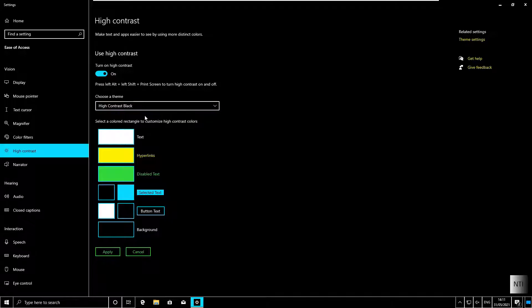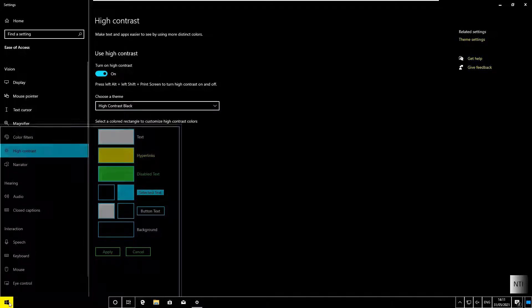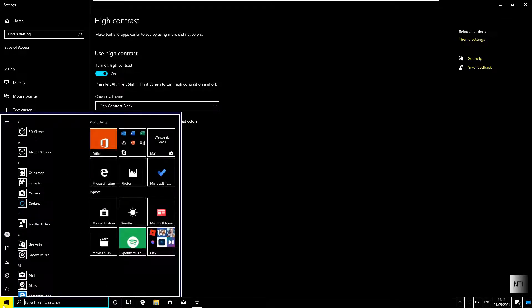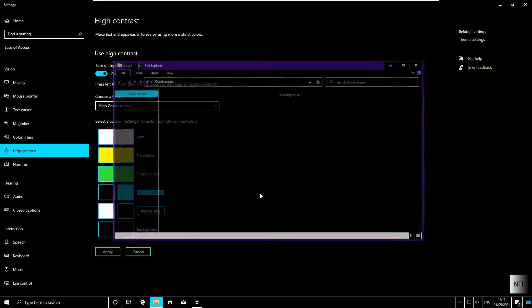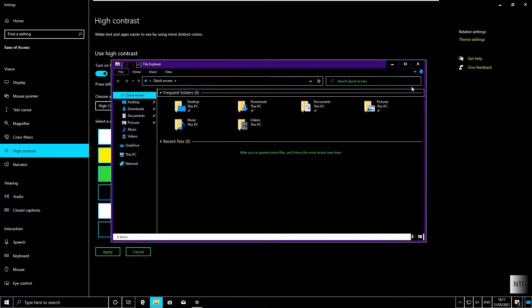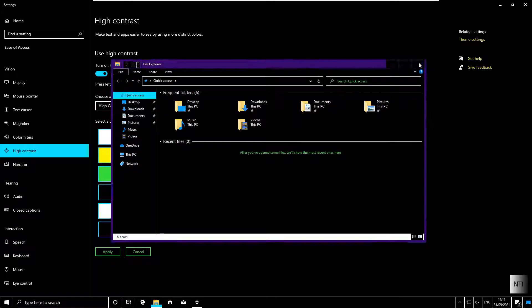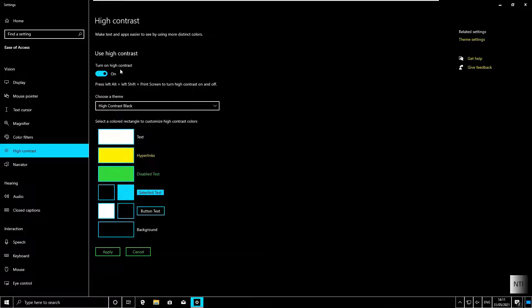And as you can see, once again everything is now in high contrast, in the start menu, taskbar, and all of the applications. And once again, to turn it off, you just press the switch.